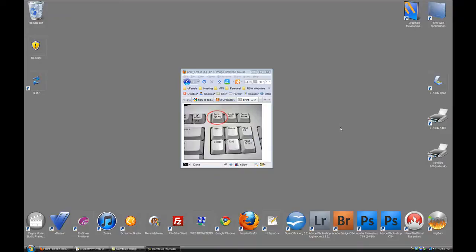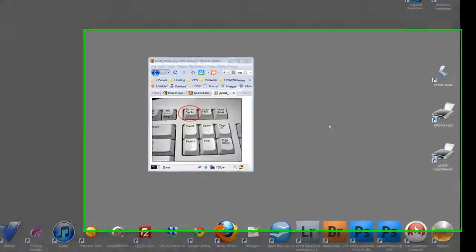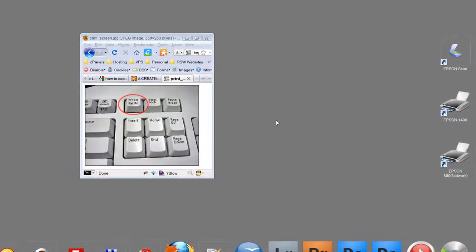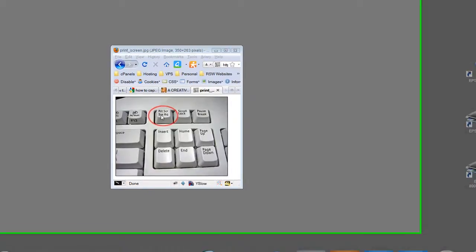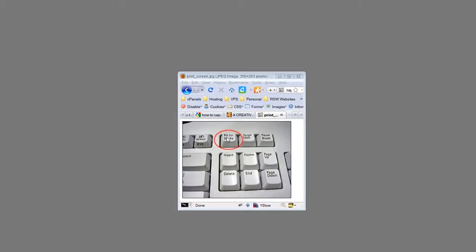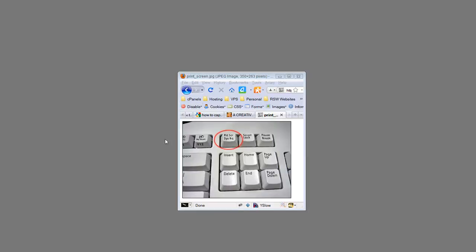We're going to do a short tutorial now related to capturing the screen in Windows Vista. You may have seen this key, the print screen key PRT SCR, and sometimes maybe clicked it and saw that nothing happened, but actually there is something happening when you click that. It is taking a capture of the complete screen.